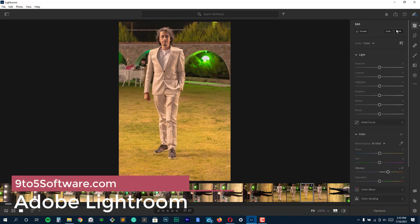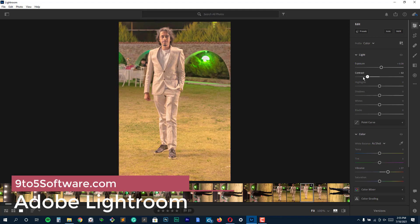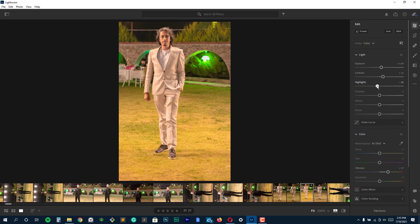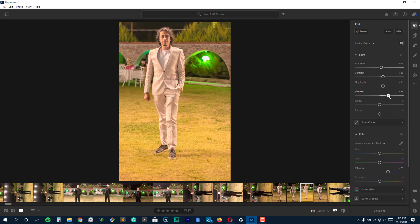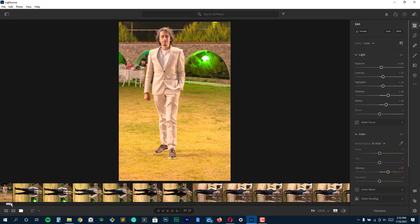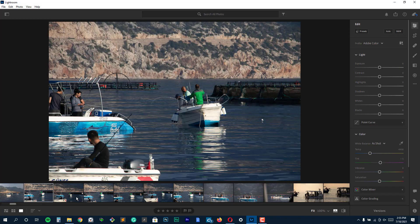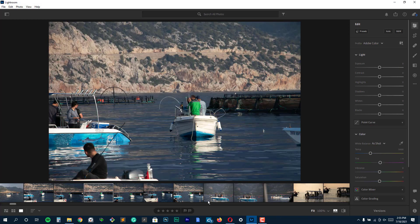Moving on at number 3, we have Adobe Lightroom. Photographers who want to quickly and easily touch up batches of photos will find no better product than Adobe Lightroom, available not just for Windows and Macs, but also Android and iOS devices.